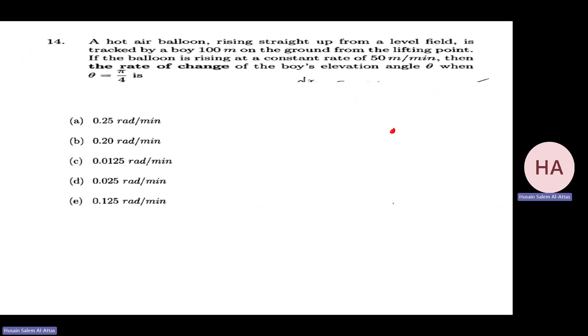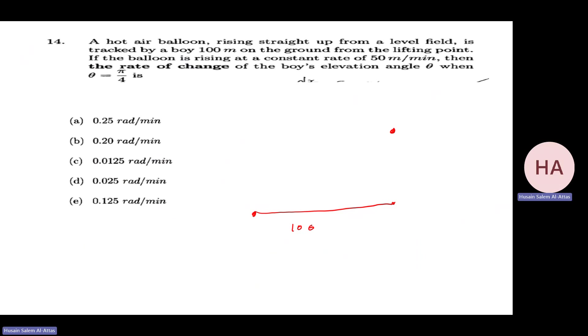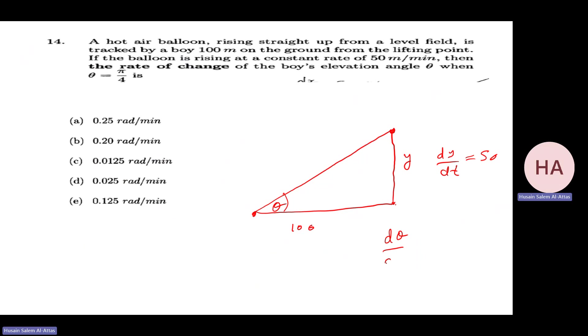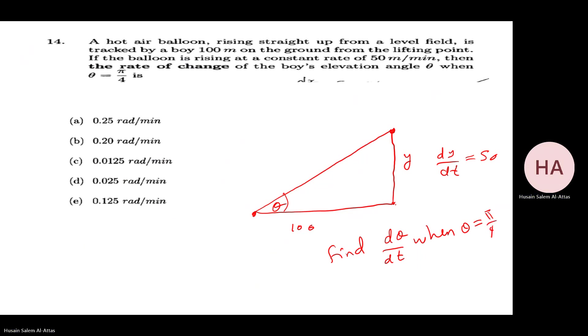There is a hot air balloon rising straight up from a level field, tracked by a boy 100 meters away on the ground from the lifting point. The balloon height is y, so dy/dt = 50 meters per minute. We want to find the rate of change of the boy's elevation angle θ, that is dθ/dt, when θ = π/4.